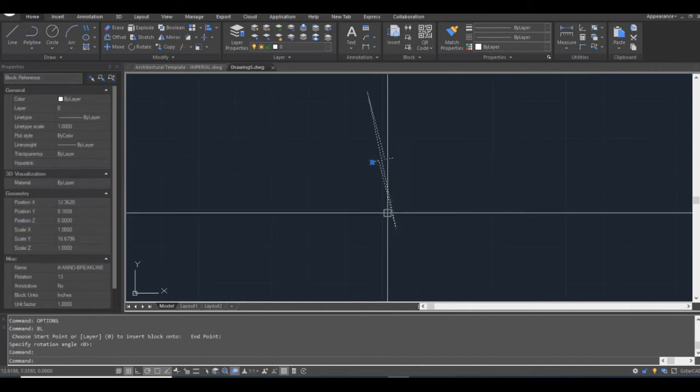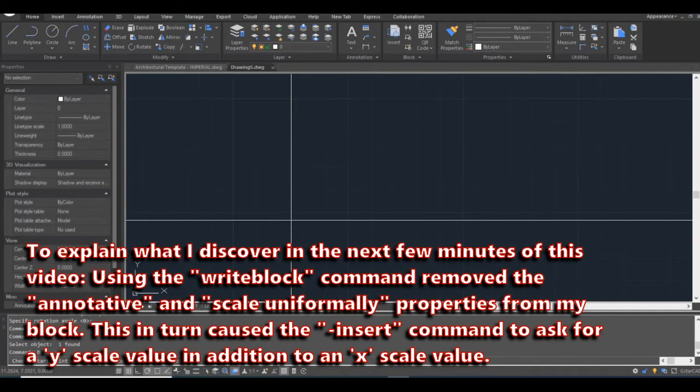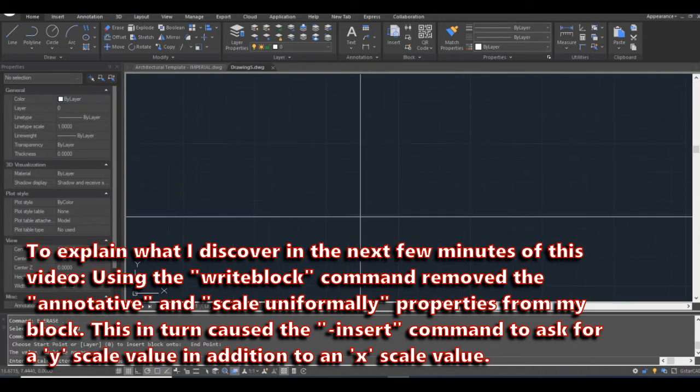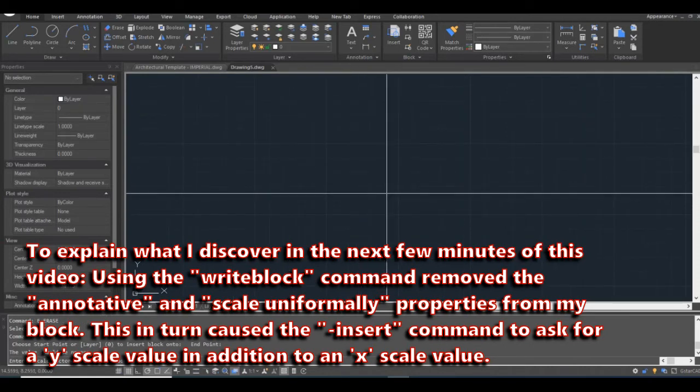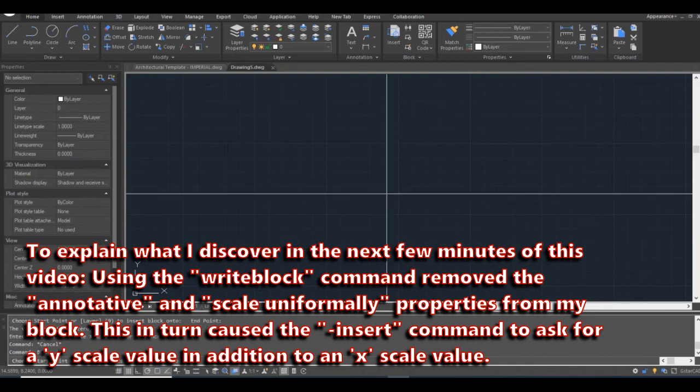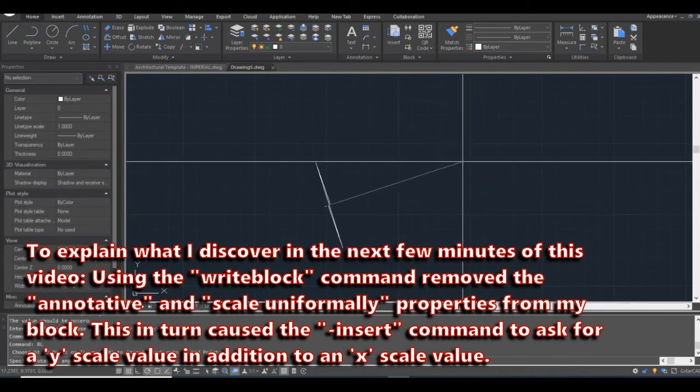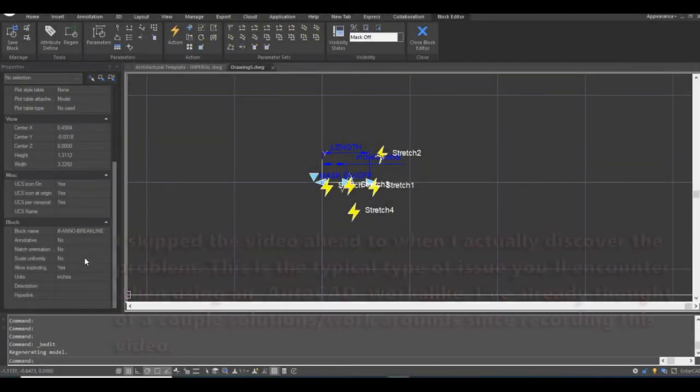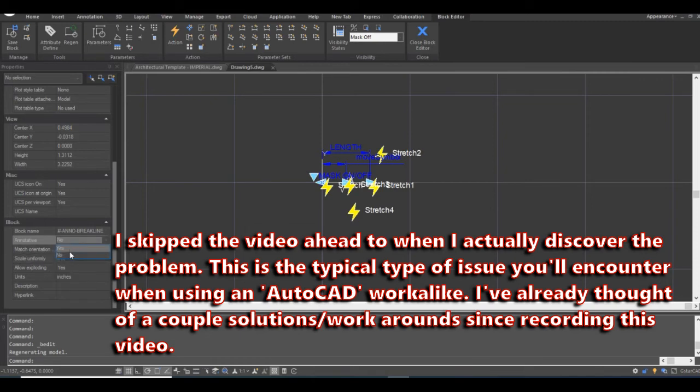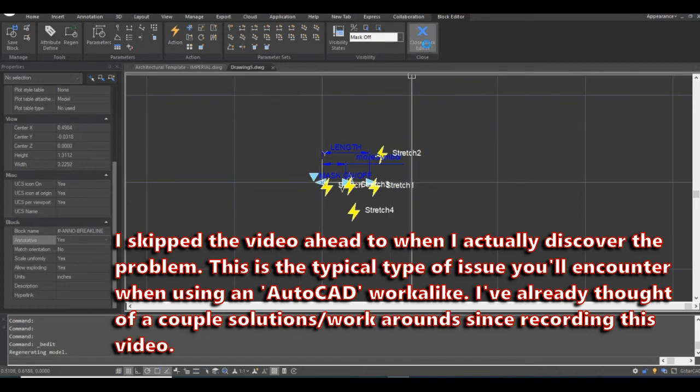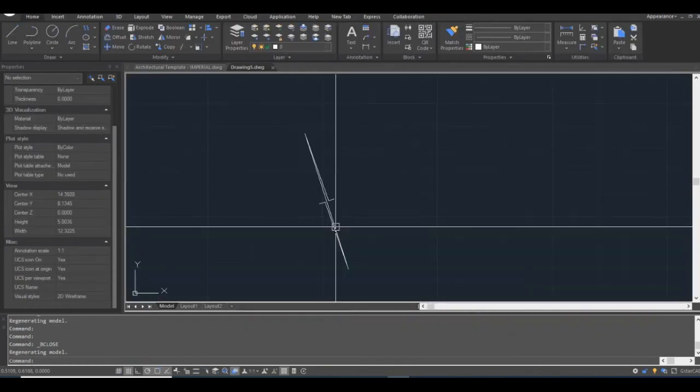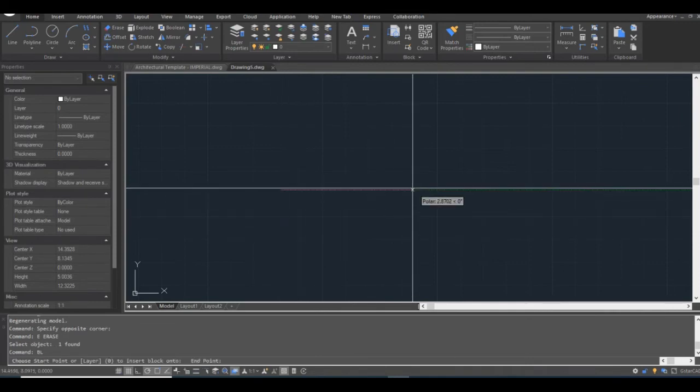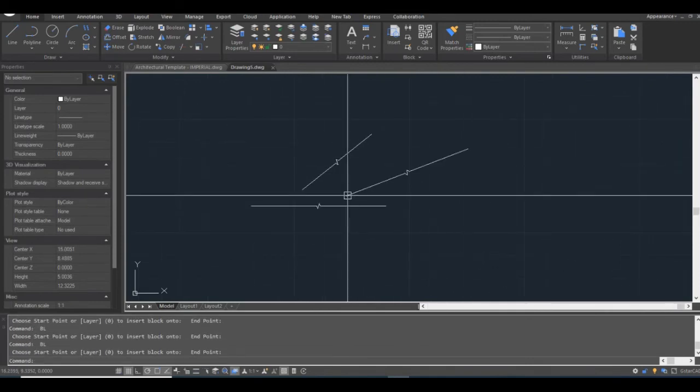Oops, my block's all broken. So I think what happened is somehow when I went to write block, the scale uniformly. Oh, it's supposed to be annotative too. So the block lost some information, I guess, when I wrote block it. So let's close the block editor. Click yes. Now let's see if that works. Okay, there we go.